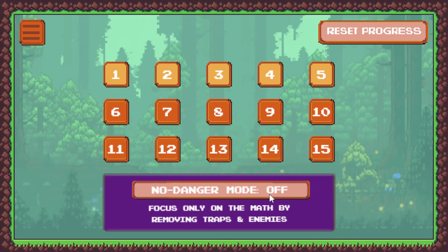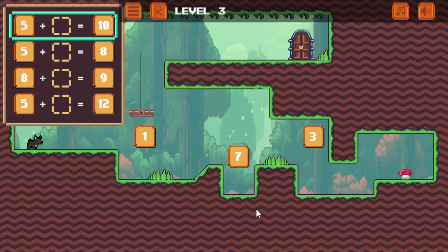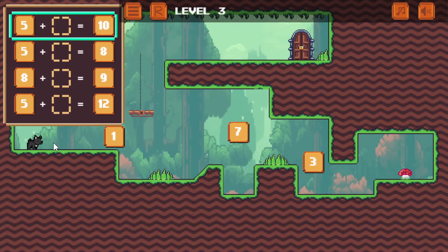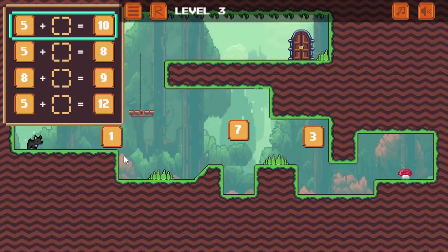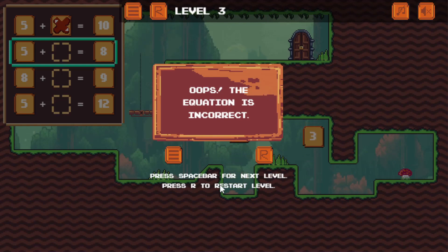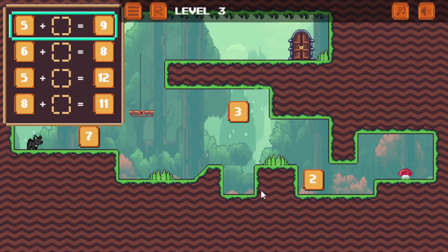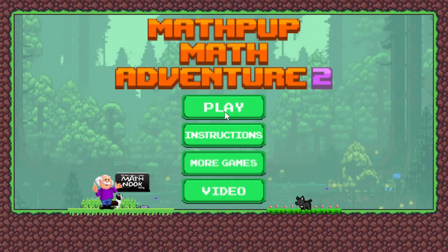The no danger mode — you can turn that on and off, and I'm going to show you the difference right now. With no danger mode on, let's look at level three. Notice there's nothing here. There's still a little bit of danger, because if you get the wrong answer the game will start over — the equation is incorrect, and you can hit space bar for the next level or restart the level.